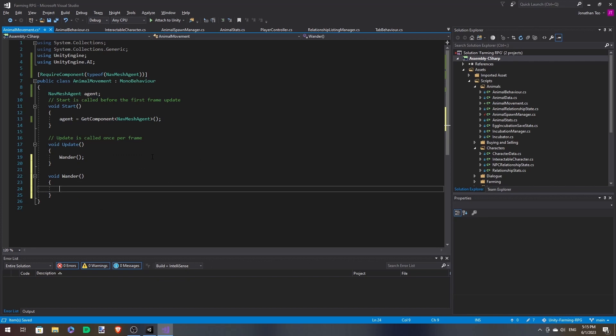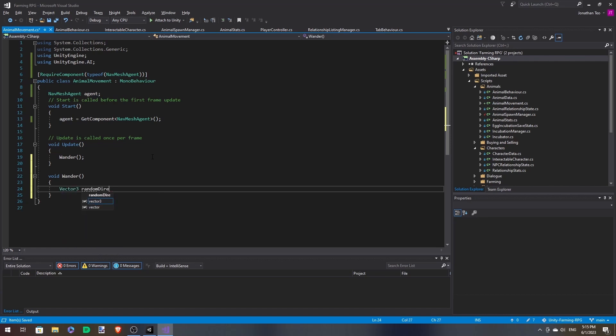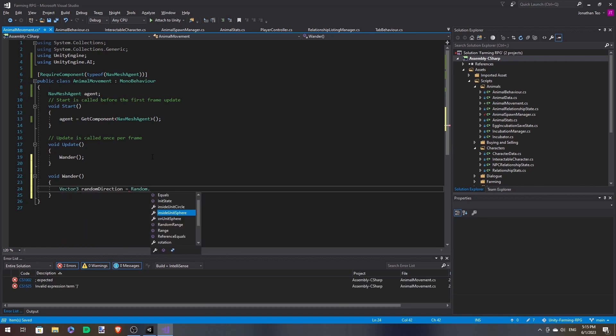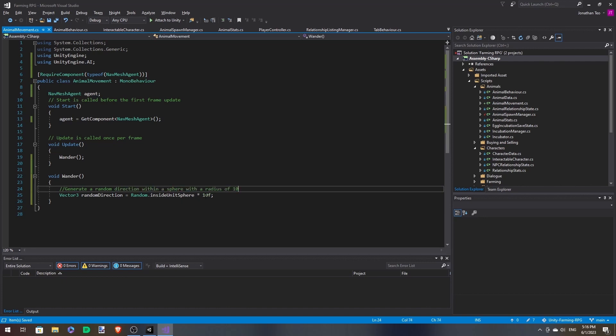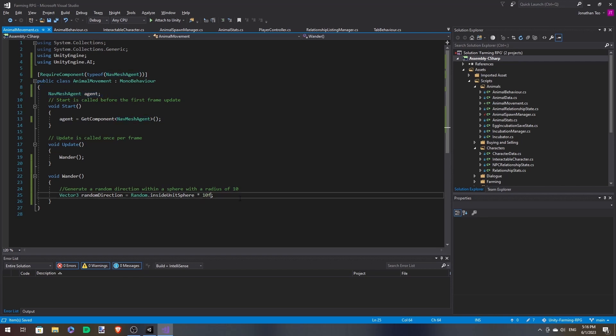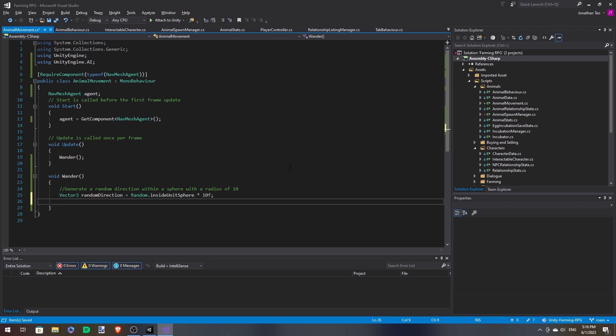Now we want it to walk around to a random point on the map within the scene. So first we need to generate something in a random direction. For now we're just going to put 10 because it's easier that way. If you want, you can make a variable here and then have it adjusted, but I don't think it's necessary. It's within the same area, it doesn't really matter that much.